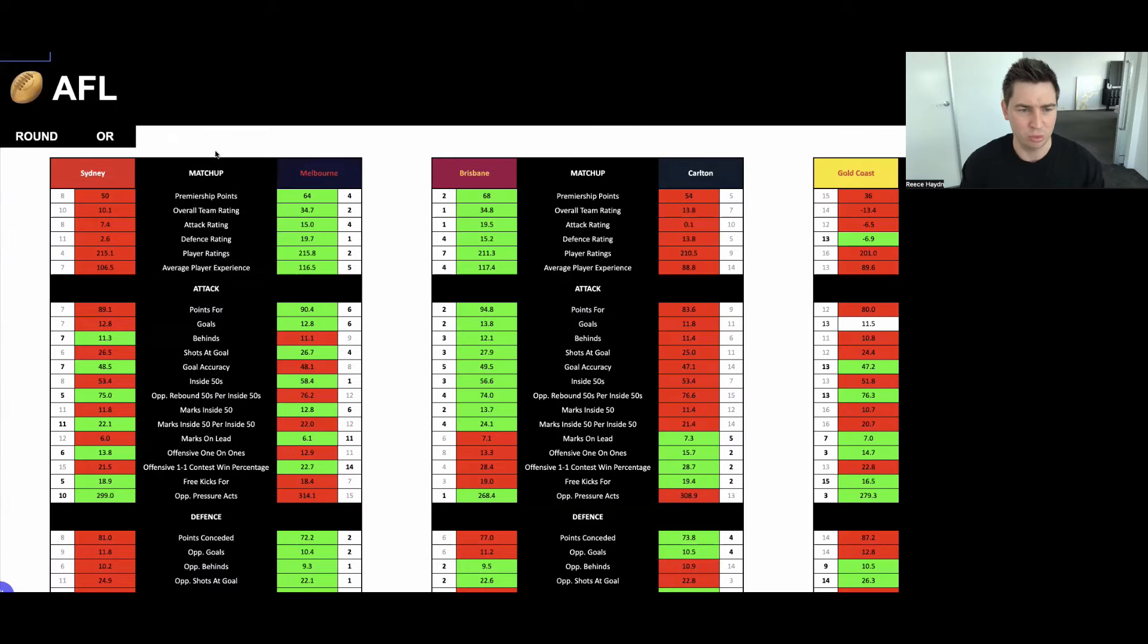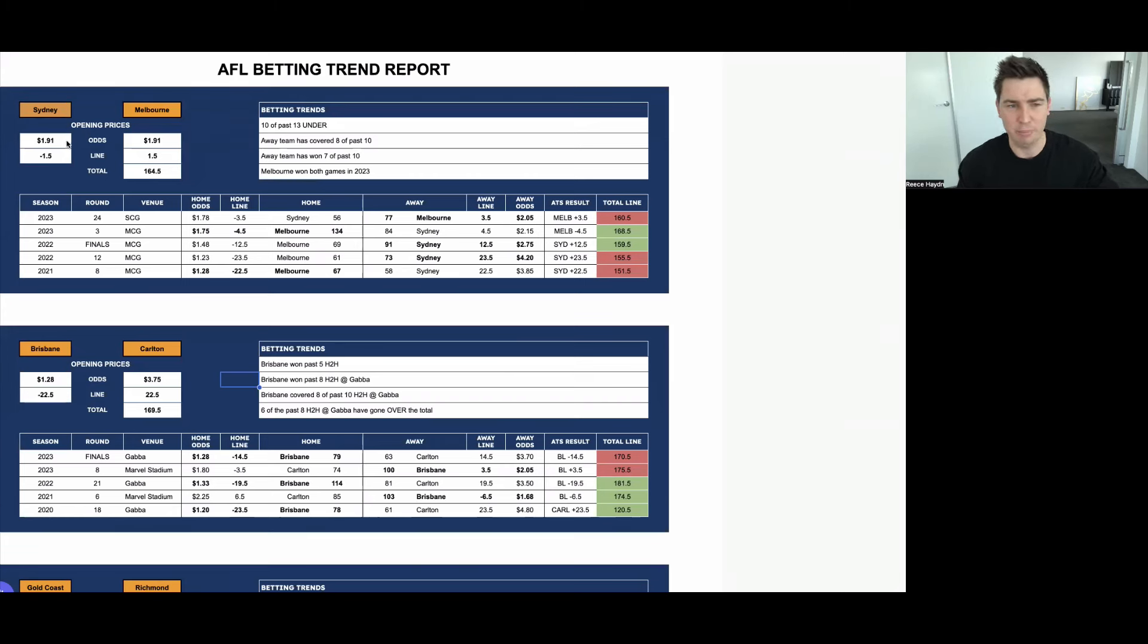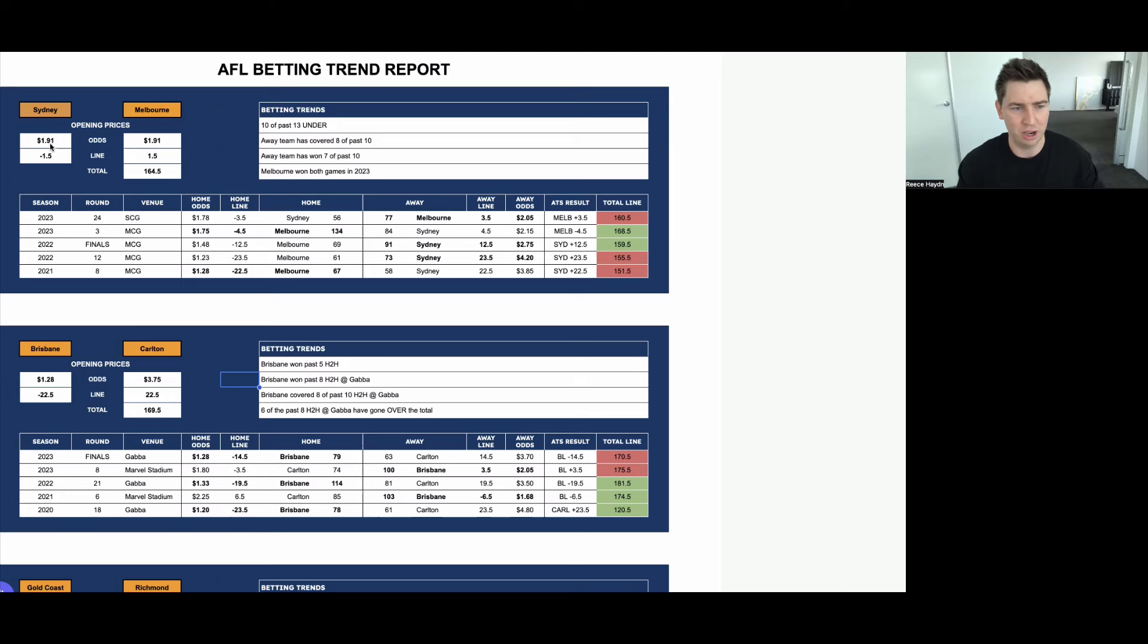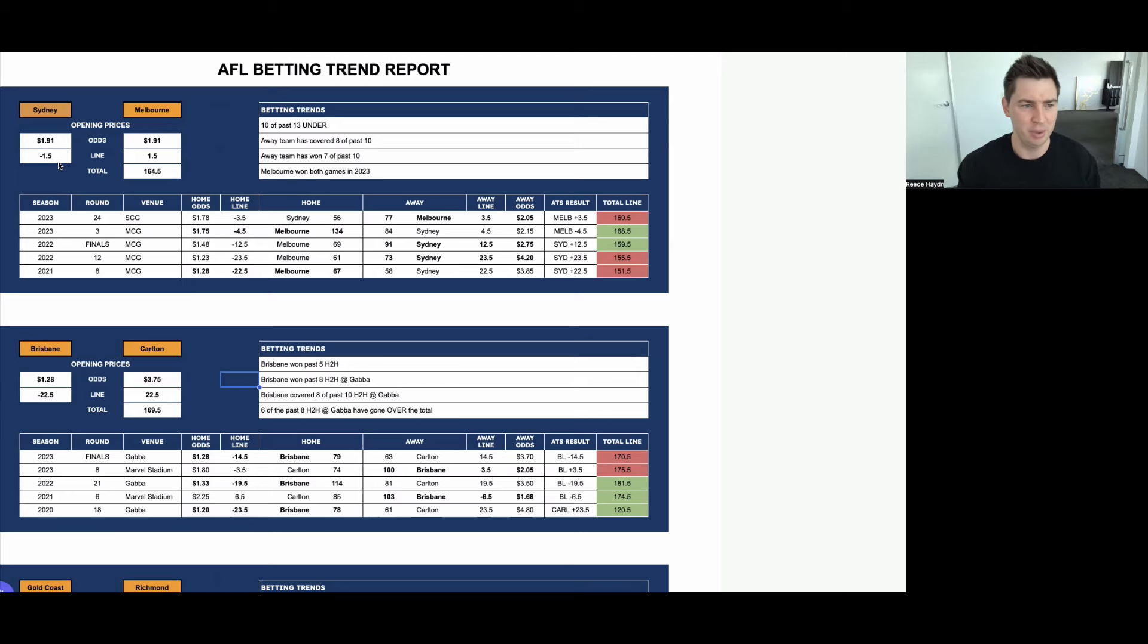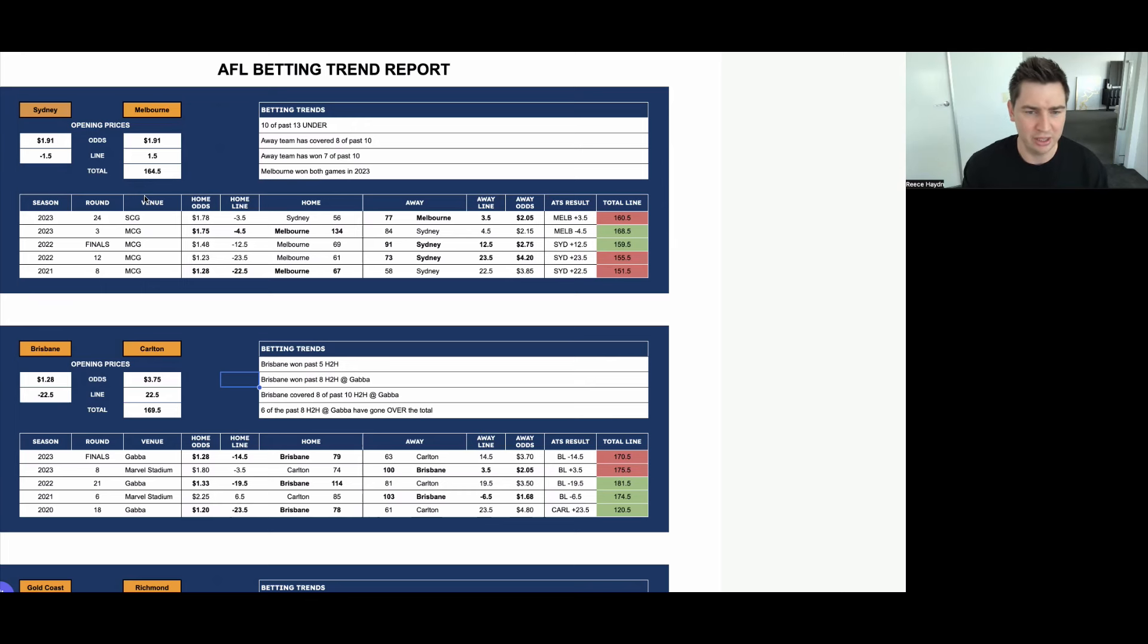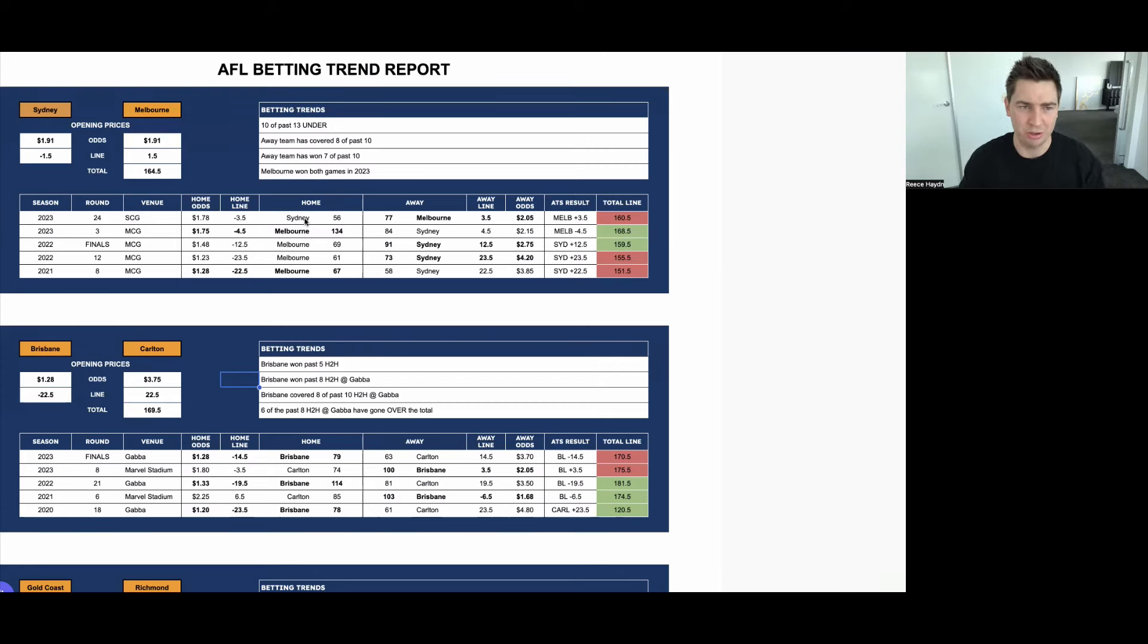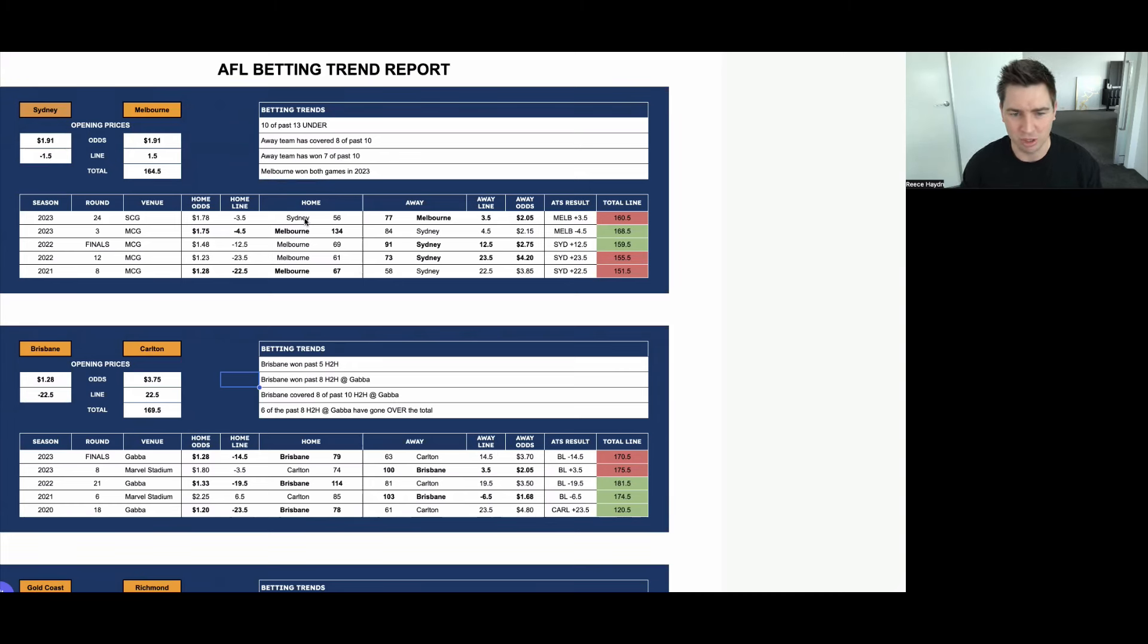So we'll start with the Sydney Swans taking on Melbourne. Let's take a look at the historical betting trends for this matchup. They've set the odds at a pick-em, so $1.90 either side for this matchup. The Swans on the handicap, they currently have them favourites, but it's minus one and a half pushed out to $2. Interestingly, between these two sides, the away team has covered eight of the past 10. So home field advantage, whether it be at the SCG or the MCG in Melbourne, hasn't really mattered whatsoever.